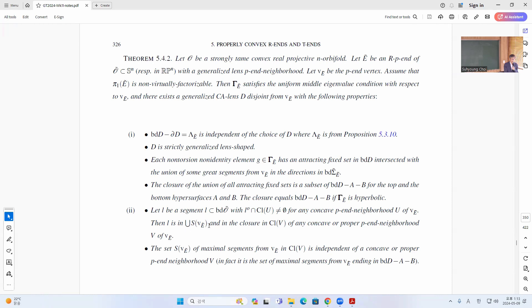S V E means the set of all these great segments intersected with the segment inside O-bar, meaning inside the closure of tilde O.